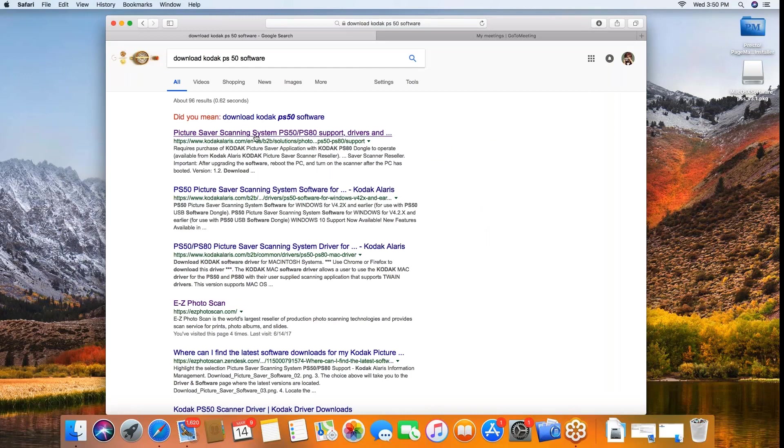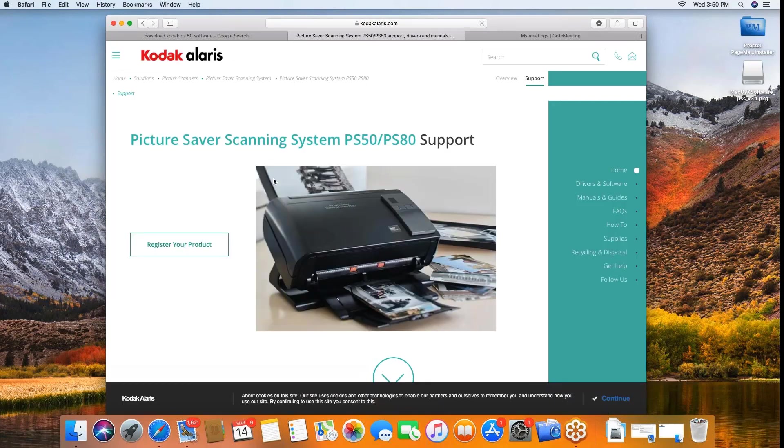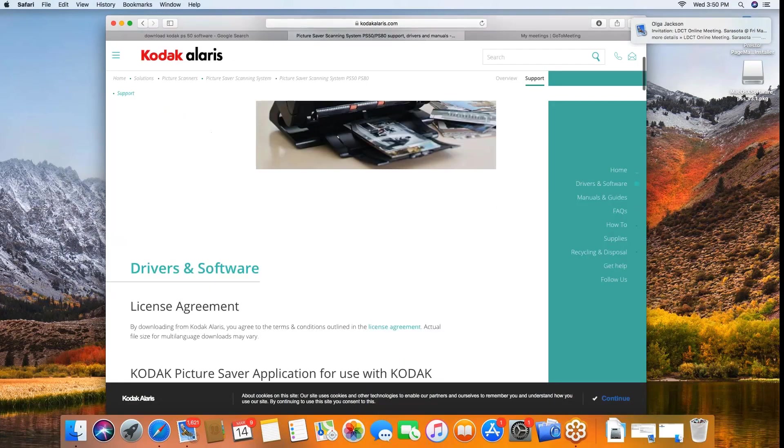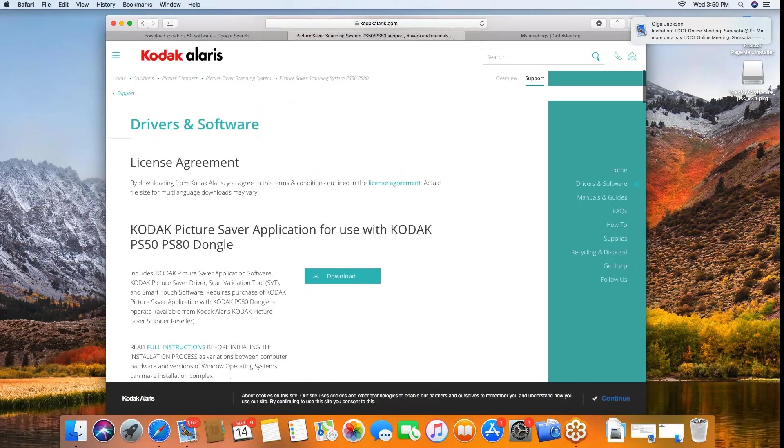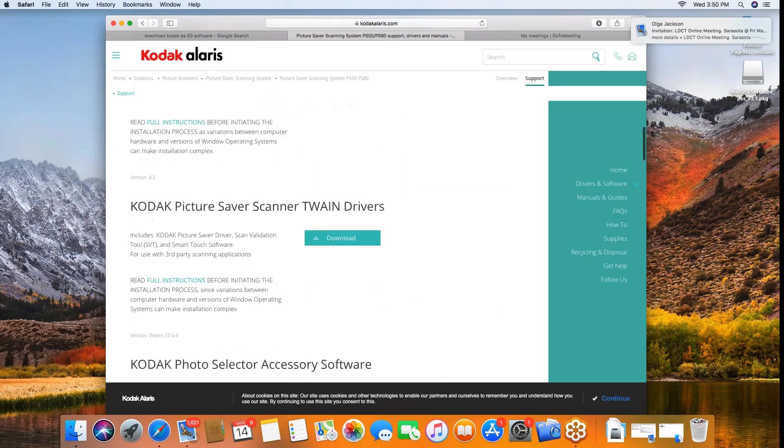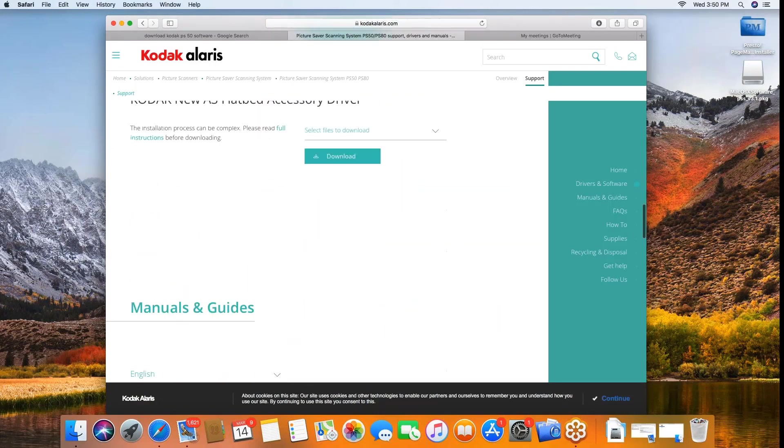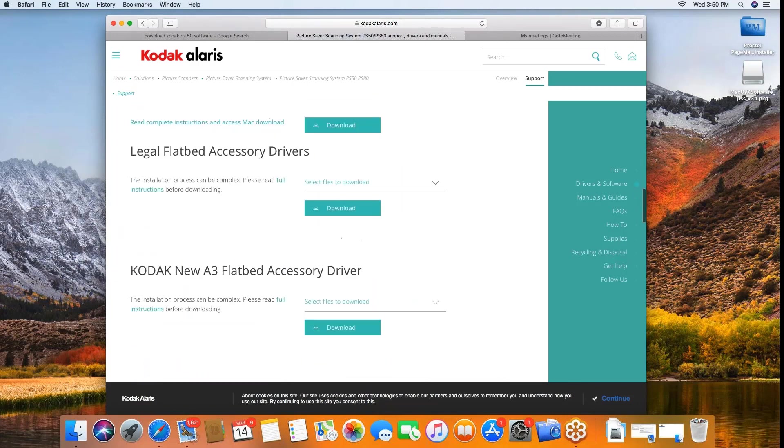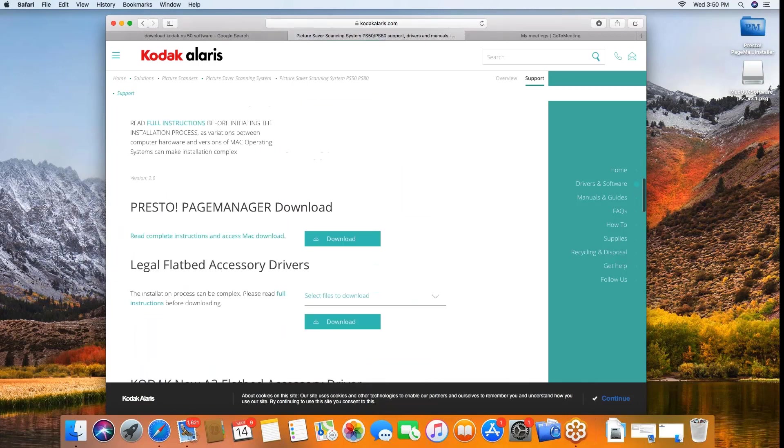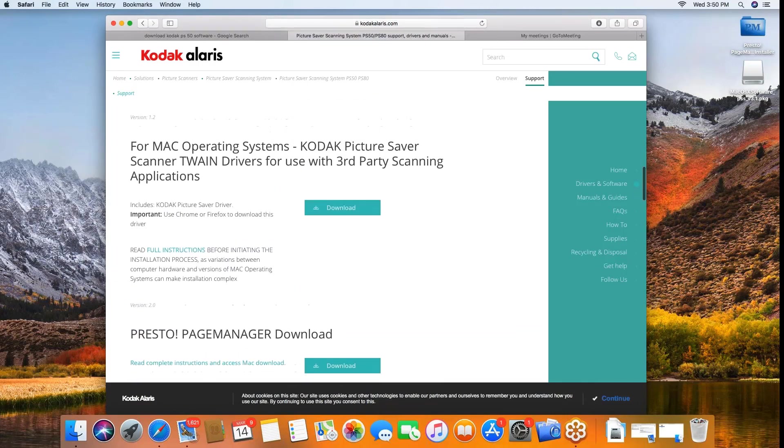When we do that, go to the Kodak Picture Saver Scanner support drivers. This will immediately take you to the Kodak Alaris website in the support area. There you have the opportunity to access all the applications. The newest drivers for Mac will be located right here.